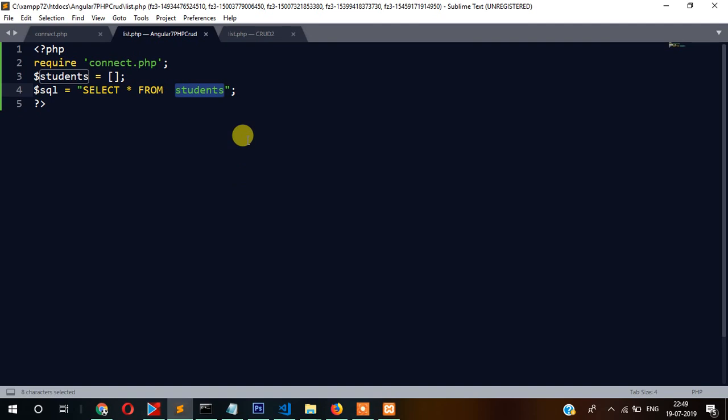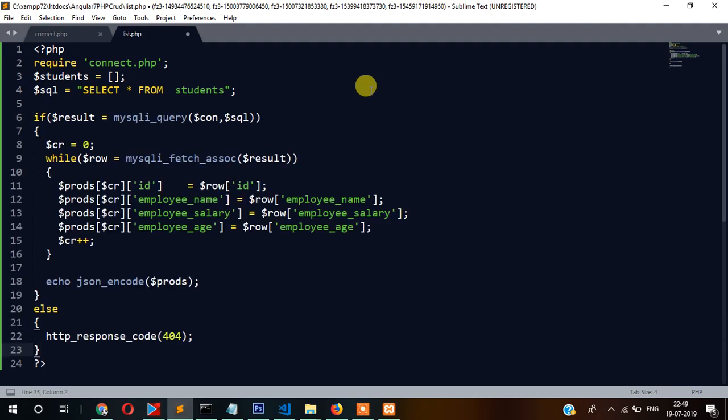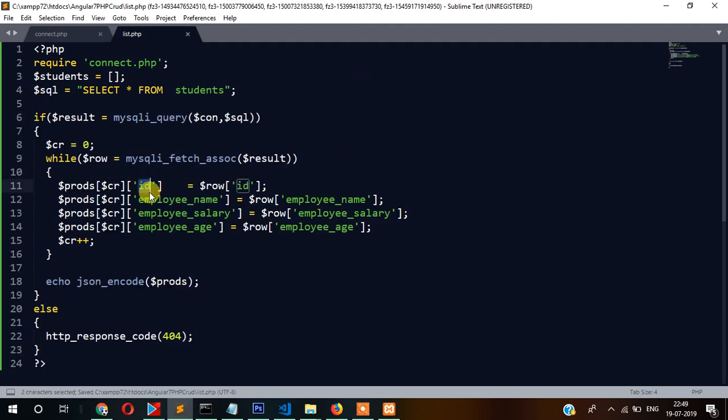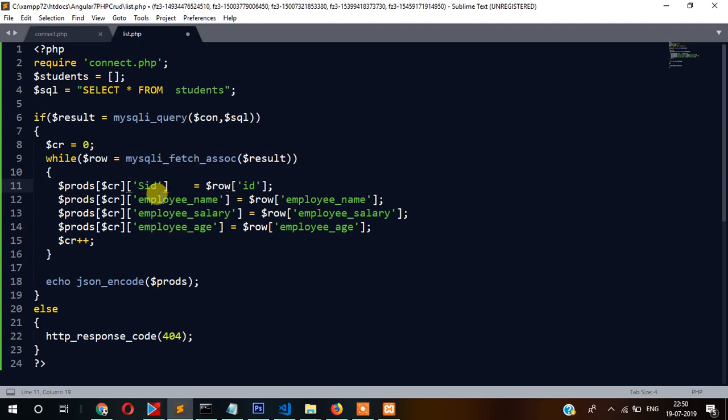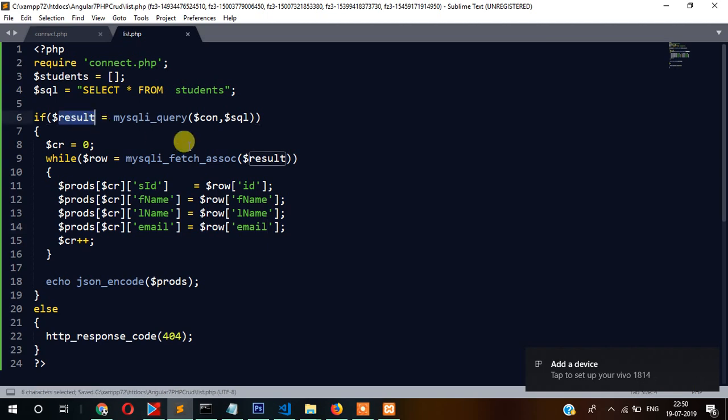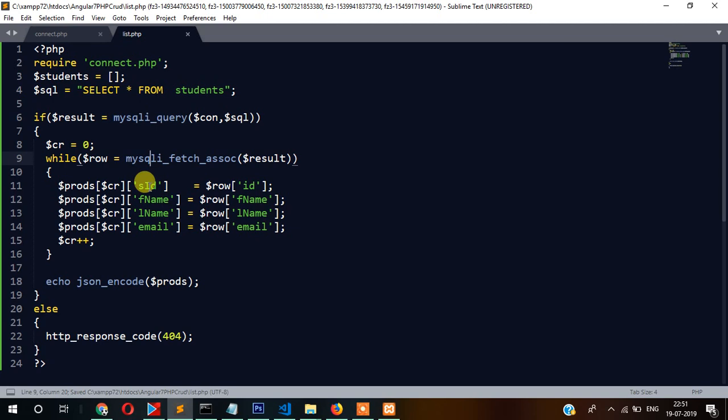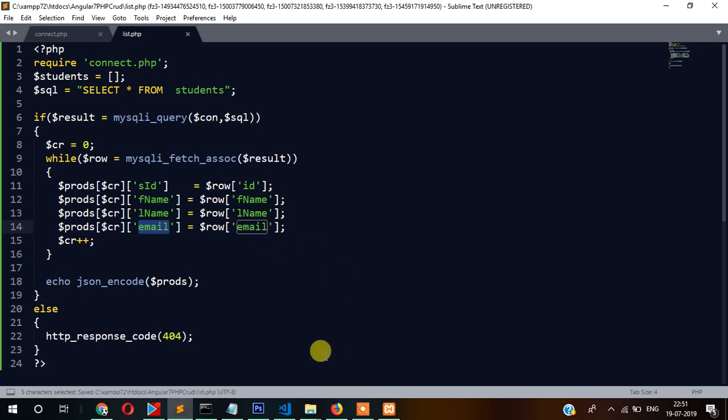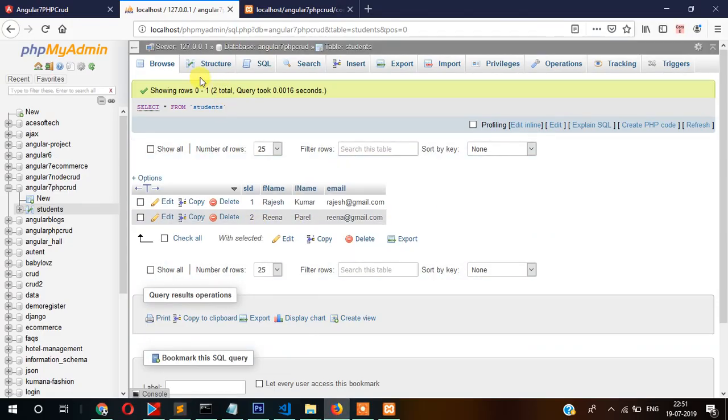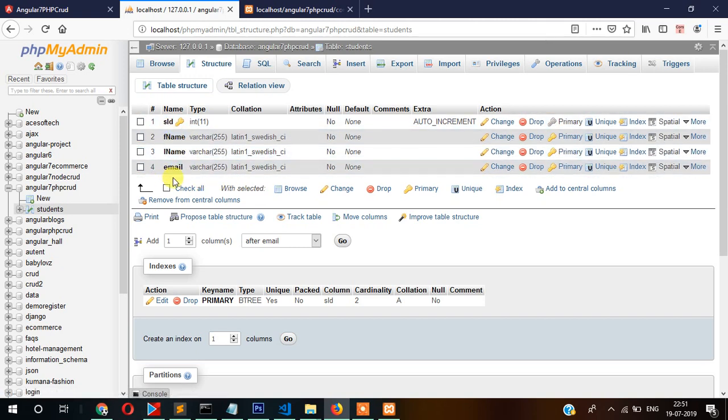Here we have written PHP code for the result, and we're fetching the data. We are passing the field names - s_id, f_name, l_name, email. These are the same fields which we created in phpMyAdmin: s_id, first name, last name, and email.